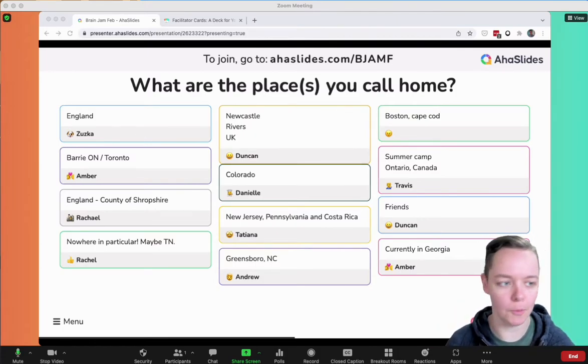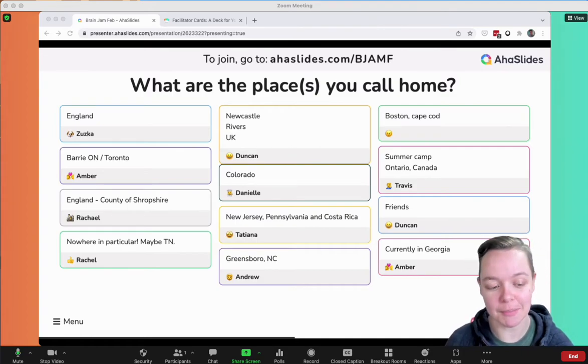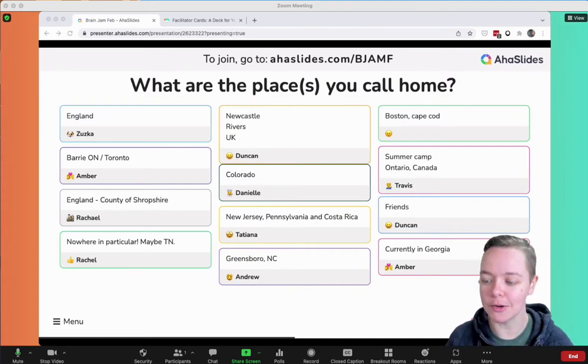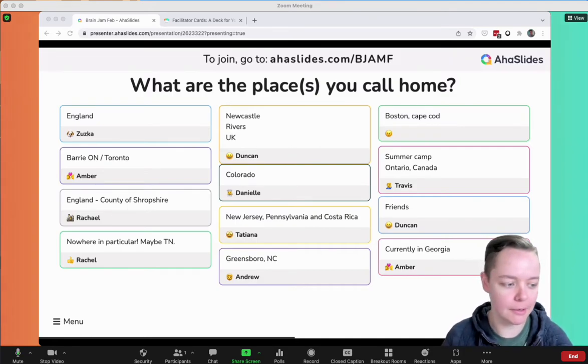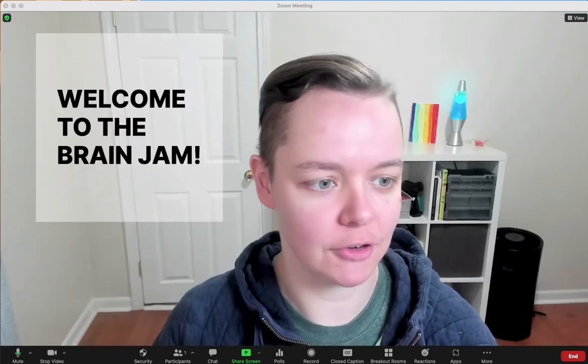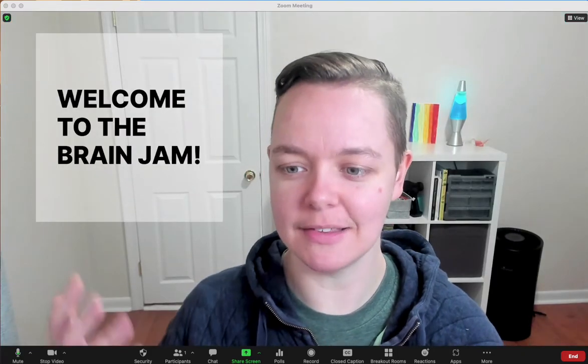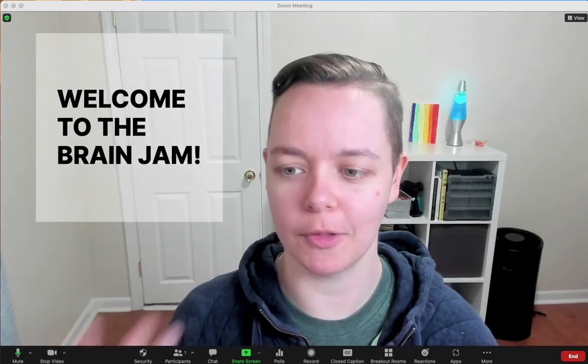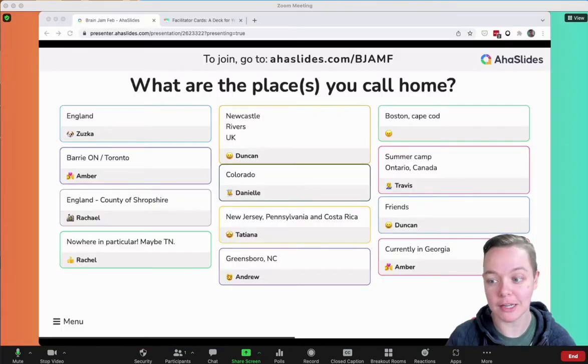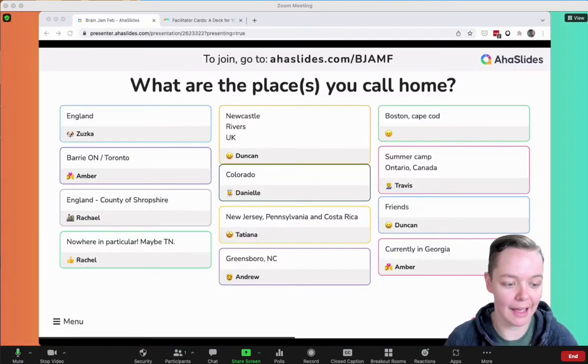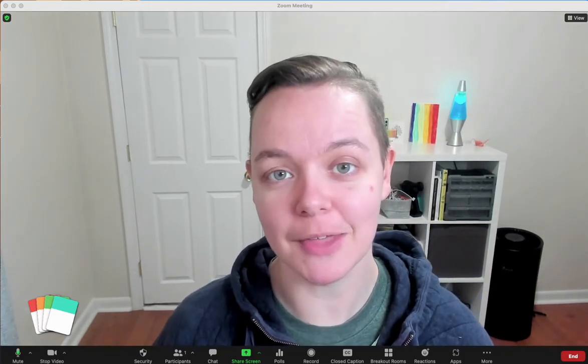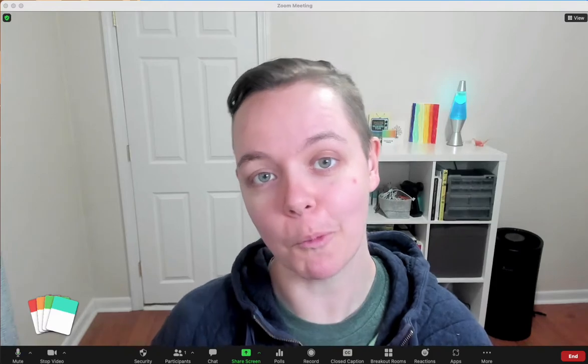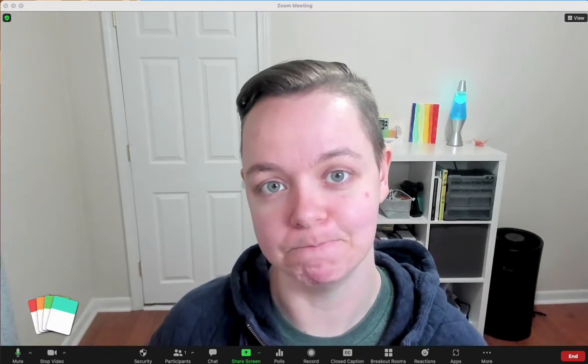So what we did in the Brain Jam yesterday is we learned how to set this up in Mhmmm, how to actually make these different types of scenes happen. So whether that's slides, whether that's screen sharing, or whether that's just having your logo in the bottom corner of your Zoom window, I'm going to show you how to do that now. I'm going to give you a quick walkthrough of how to set that up in Mhmmm.